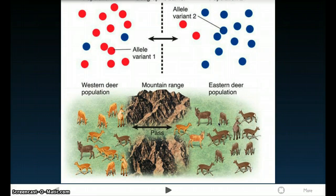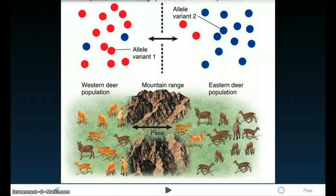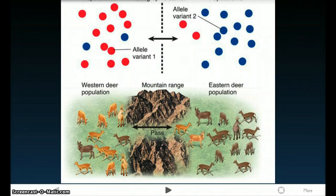This picture definitely shows bidirectional migration. Bidirectional migration is when individuals move in both directions — it's not like just one population is going to one side. You see that population two has blue alleles and population one has red alleles. Population one with the red alleles is the western deer, and population two is the eastern deer.